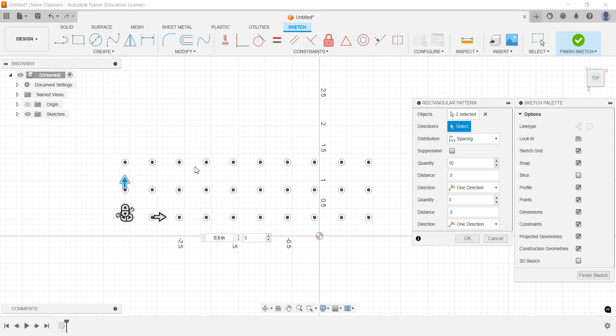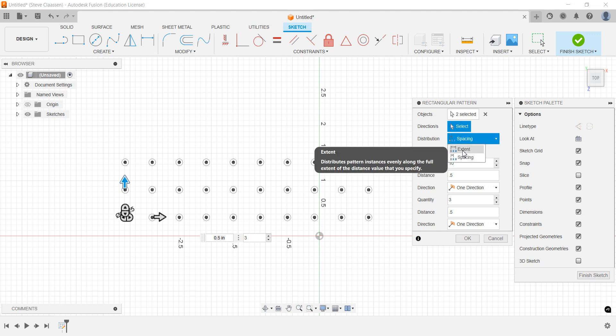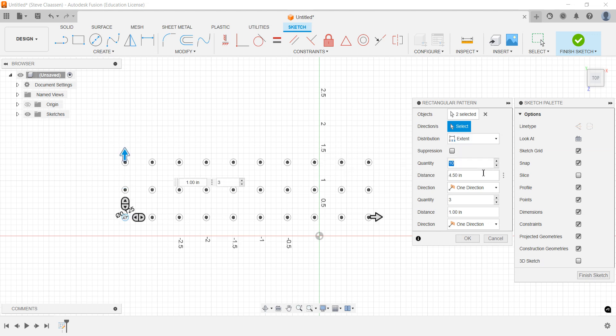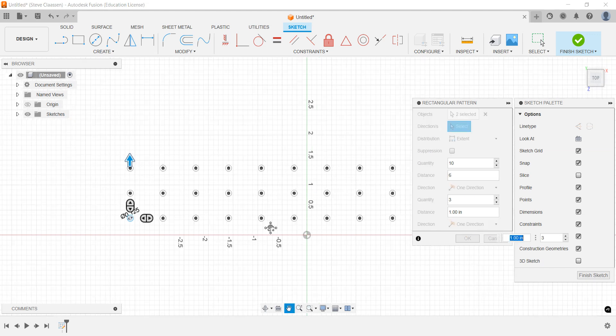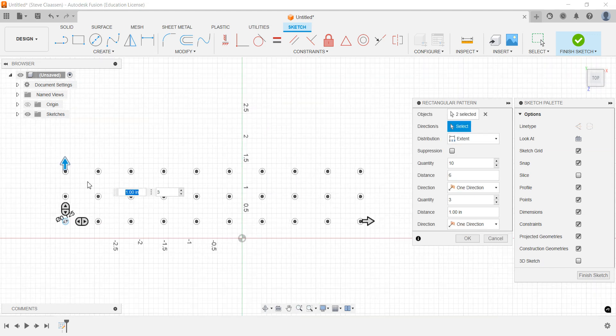Here's the other option. Let's say we have a set distance we got to get to. This time instead of spacing, we're going to do Extent. This one is going to be how far do we want to go. We want to go five or six inches because that's the distance, so we go six. It still has the same 10 but it's equally spaced them.